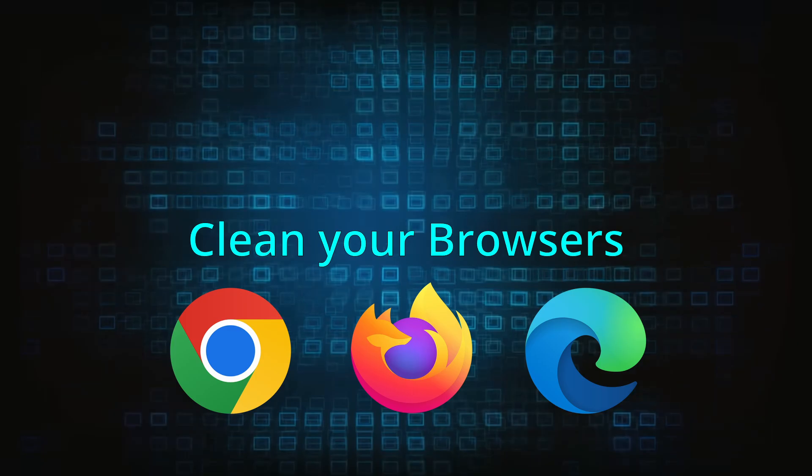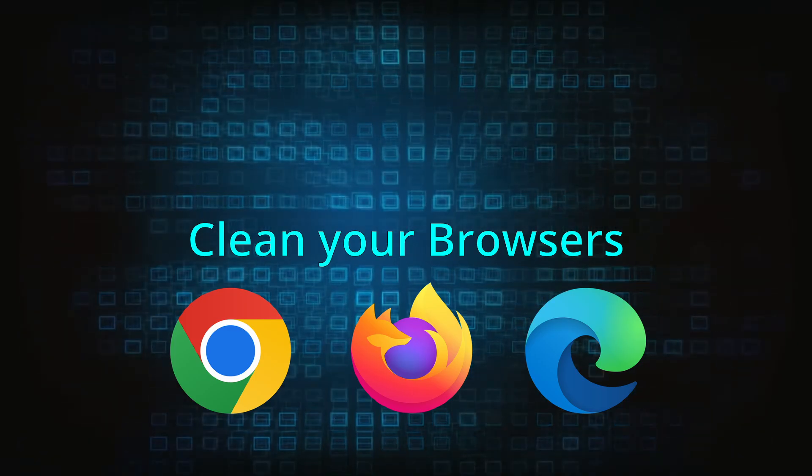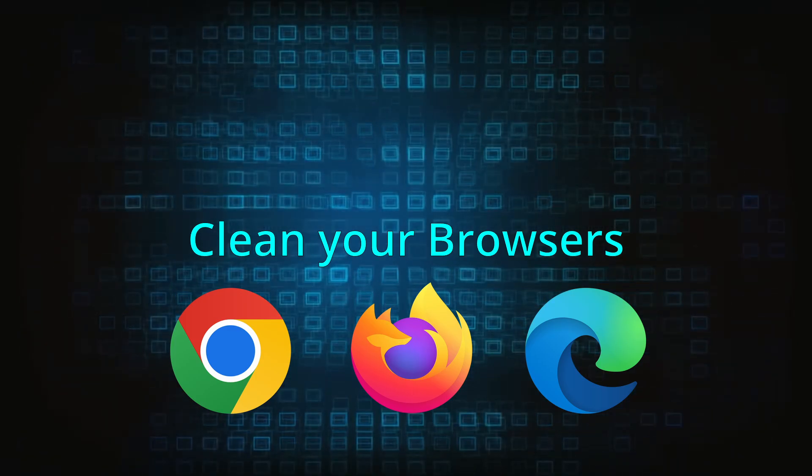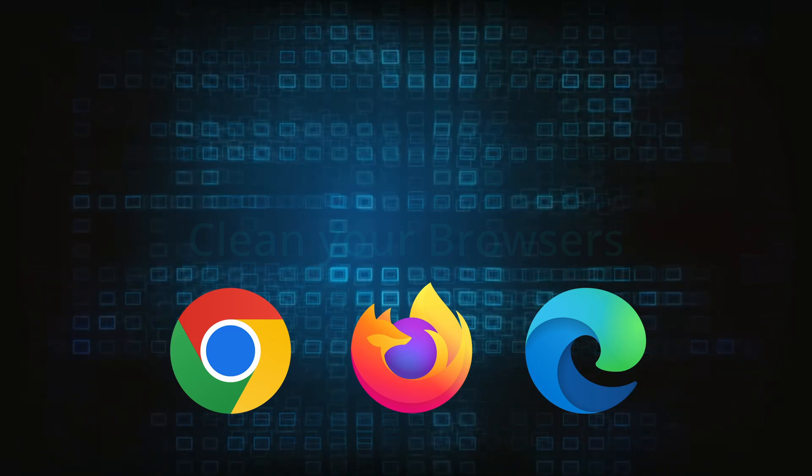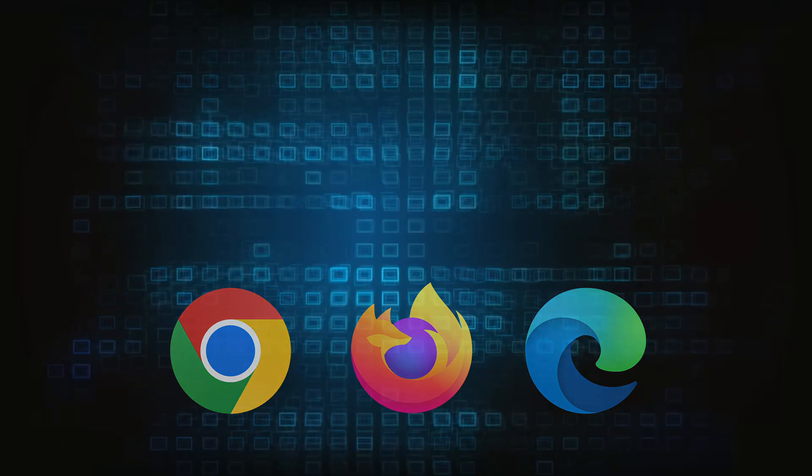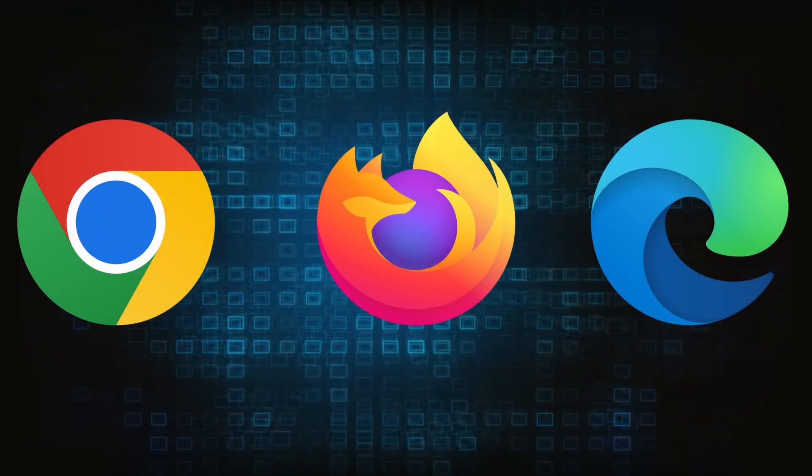Now that you've performed a thorough system cleanup, all that's left to do is take care of your browser. This process is slightly different for each browser, so we'll show you how to clean Chrome, Firefox and Edge.